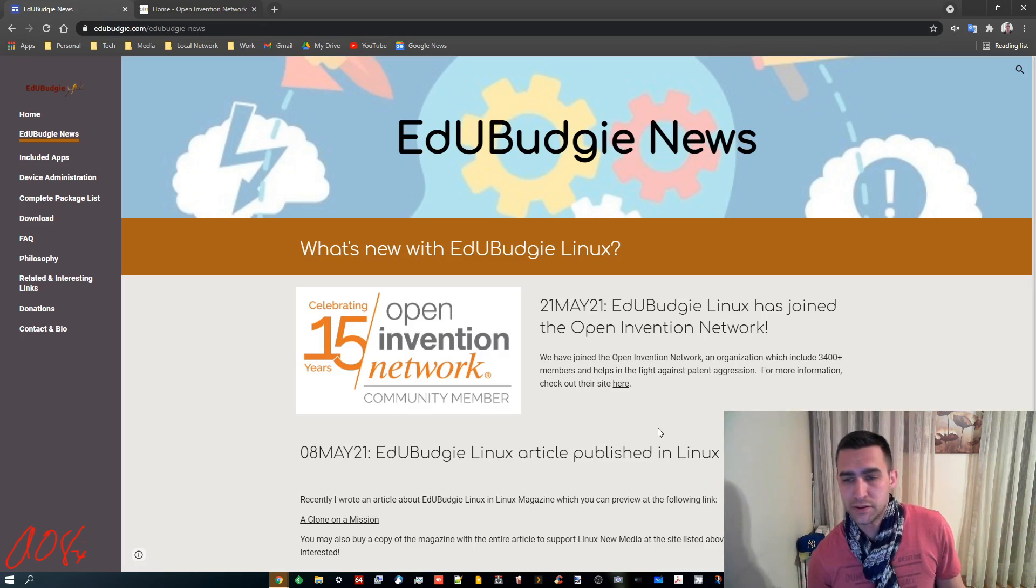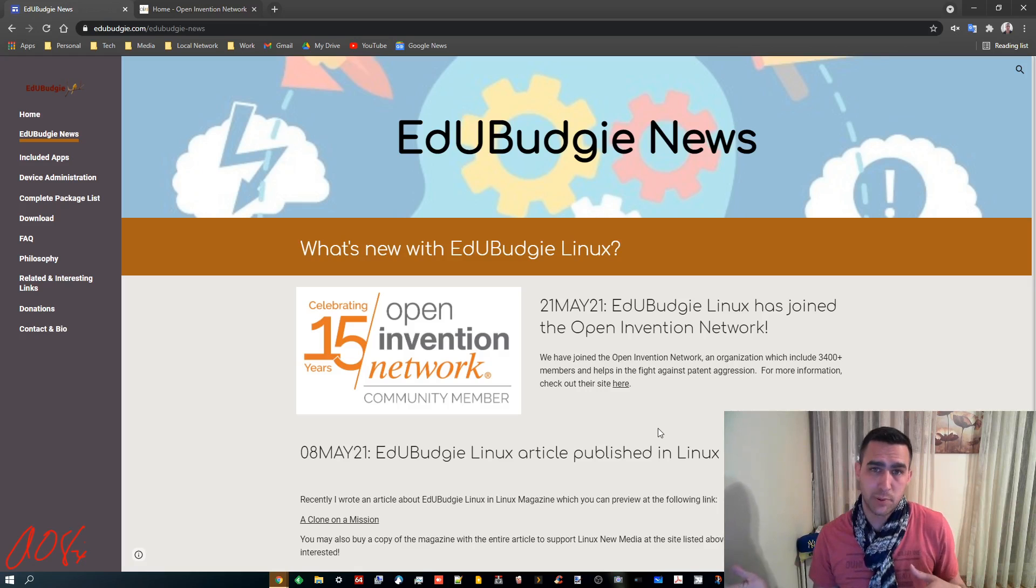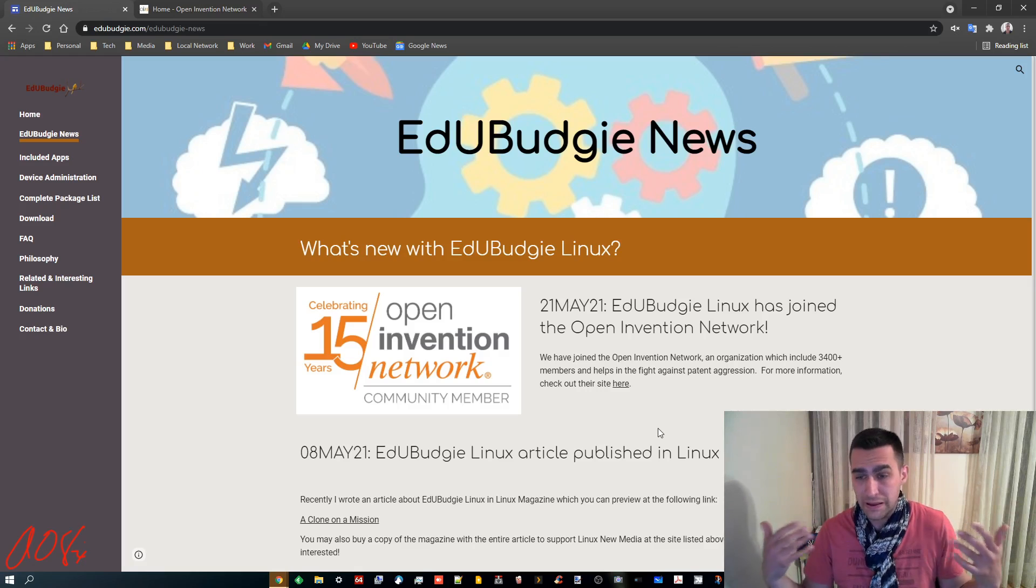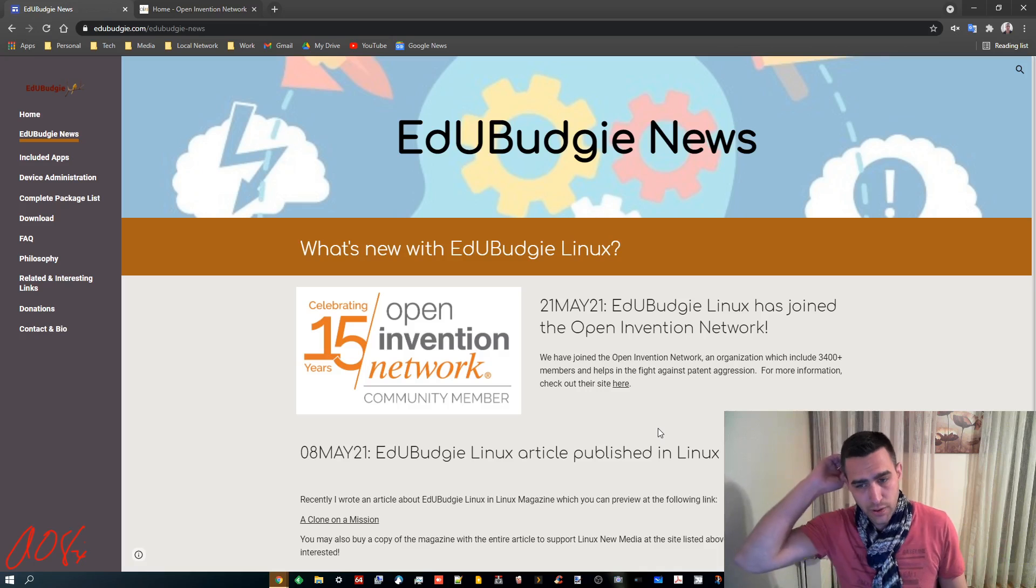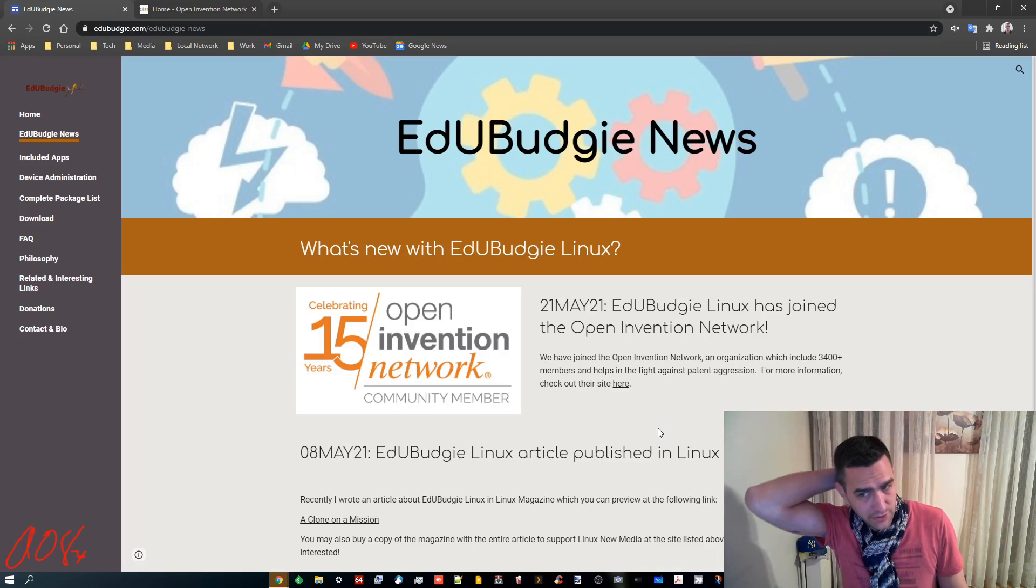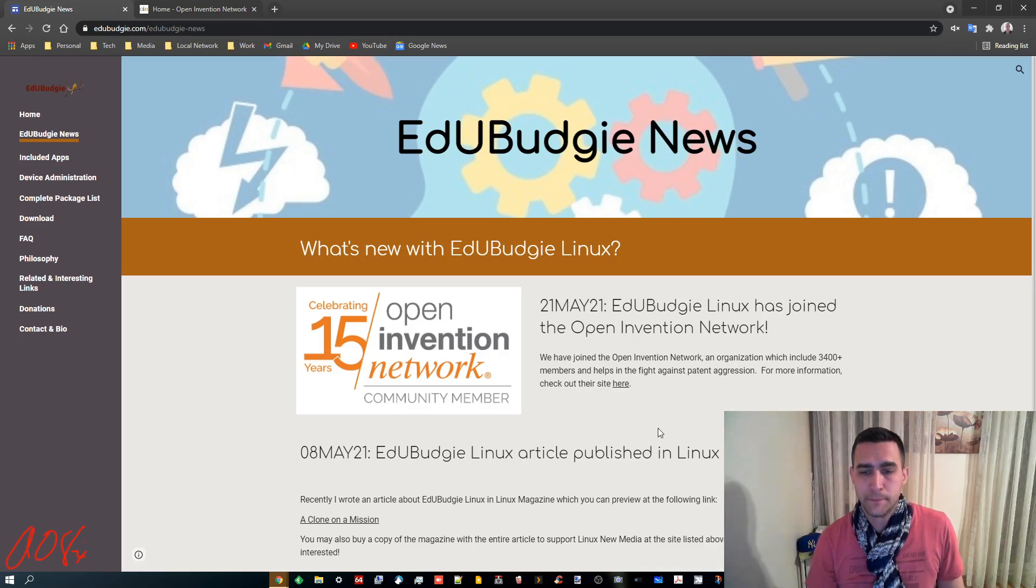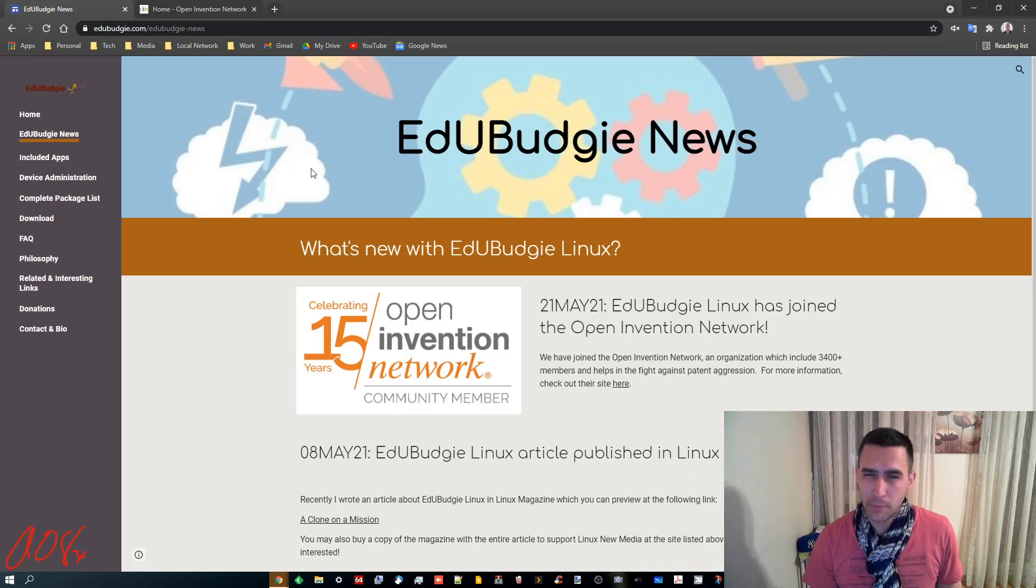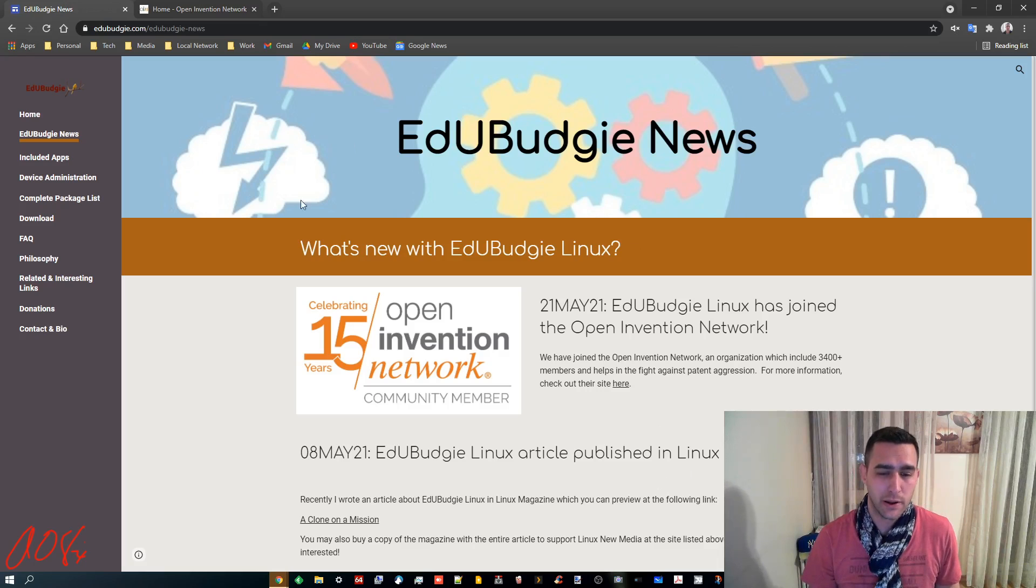And you see the news here that the EduBudgie Linux project, me, has joined the Open Invention Network. And you probably don't know what the Open Invention Network is, and that's fine.